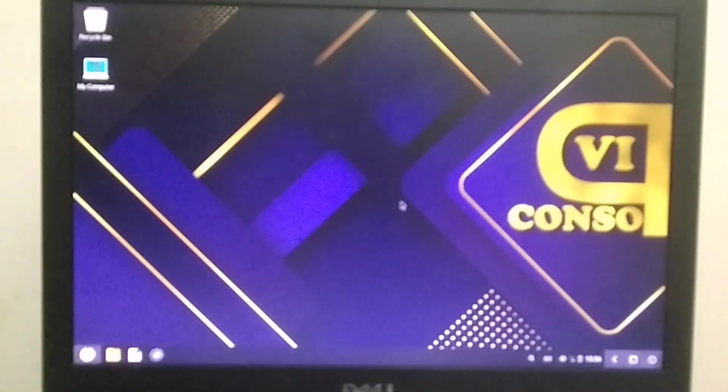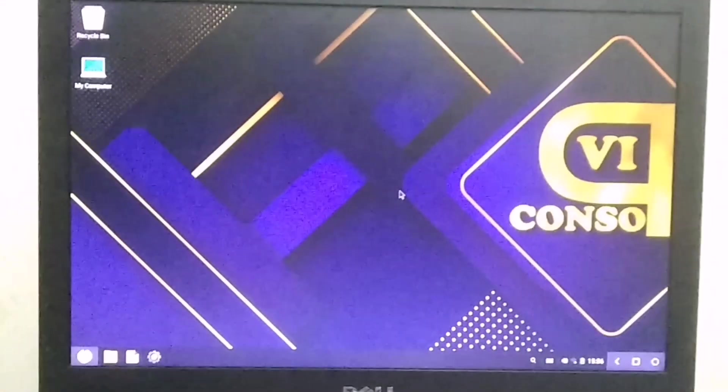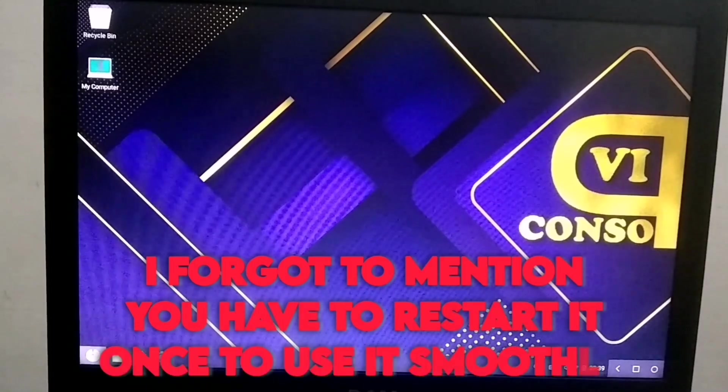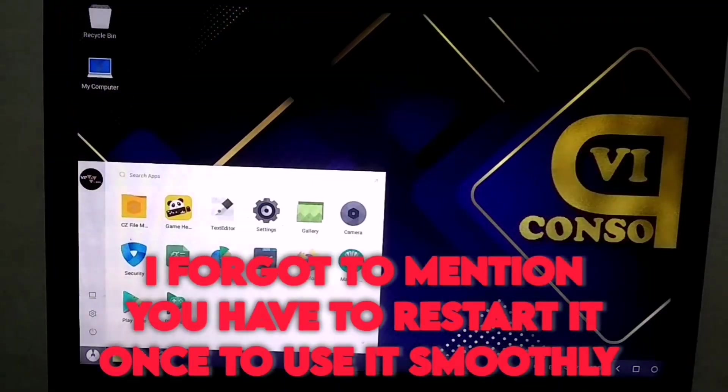As you can see, the VIP version of Phoenix OS has been successfully installed and it's running very smoothly.